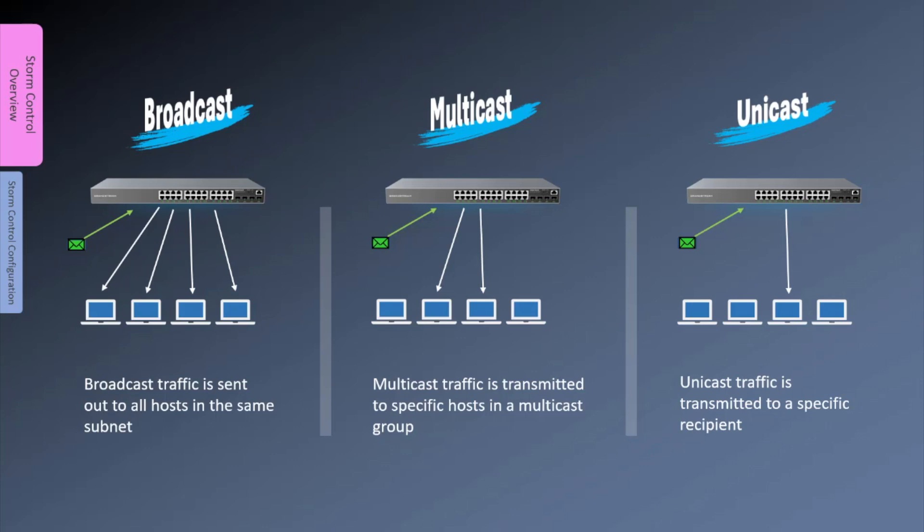Unicast traffic is a one-to-one communication where traffic is sent from one device to another. Unknown unicast traffic is traffic that arrives with a destination MAC address that is not found in the MAC address table of the switch. In this case, the switch will simply flood the unknown unicast packet to all ports that belong to the same VLAN.